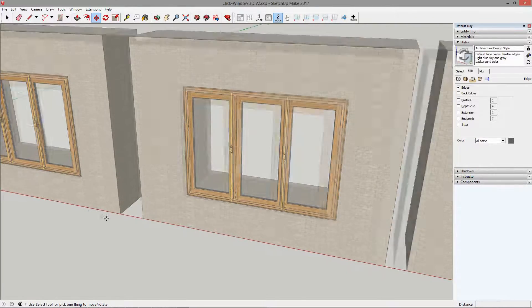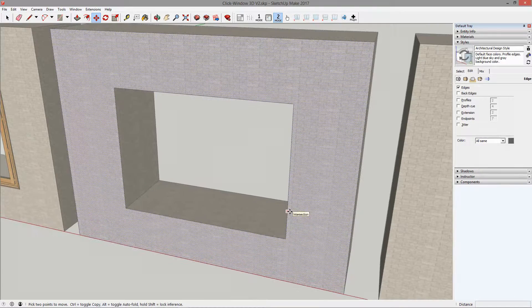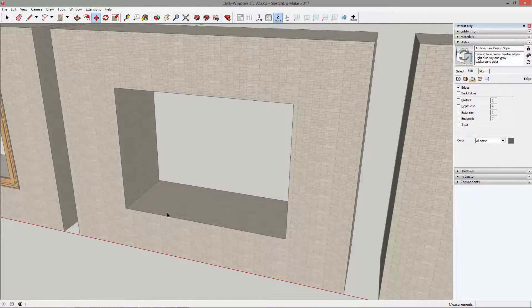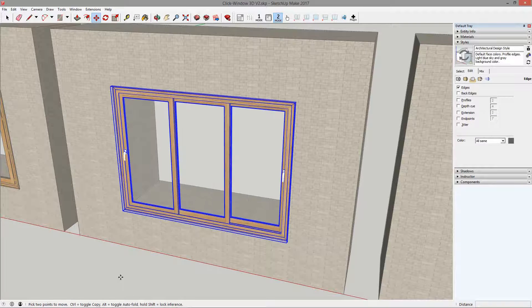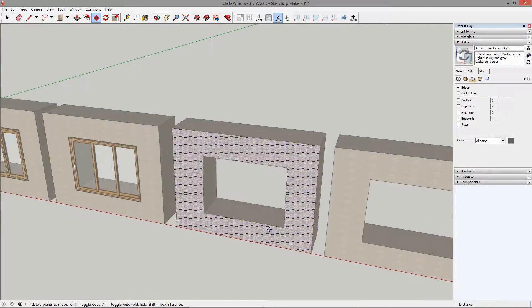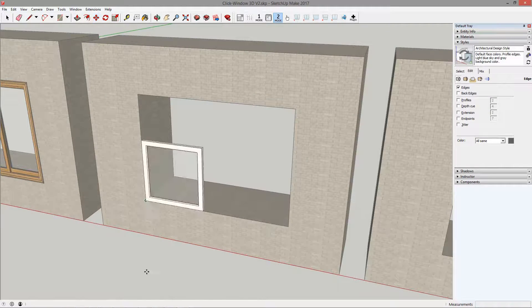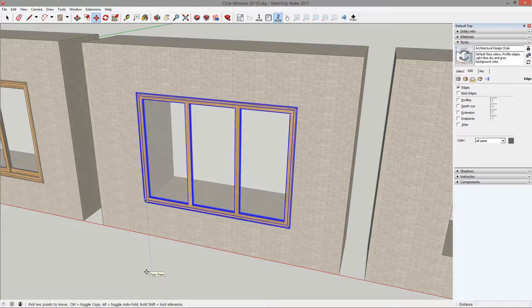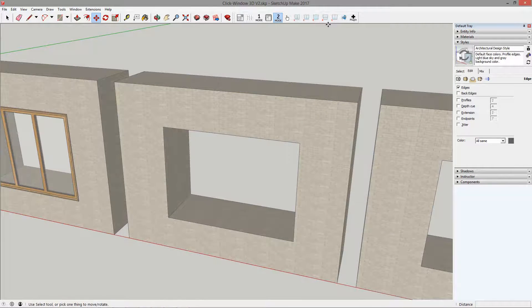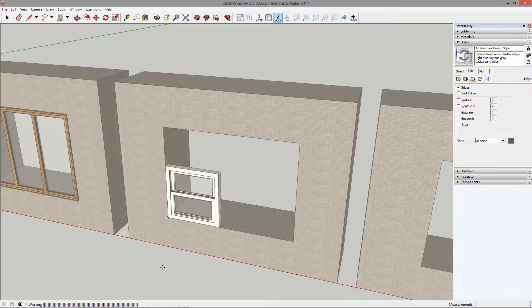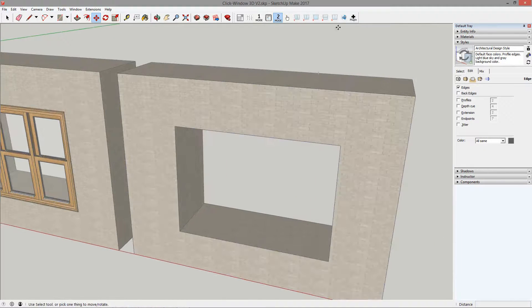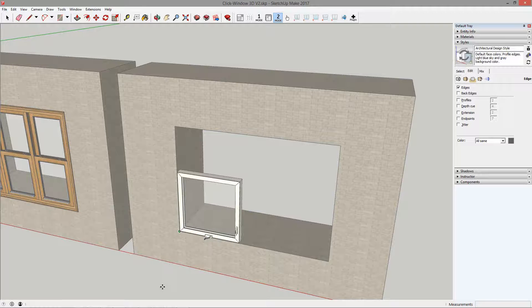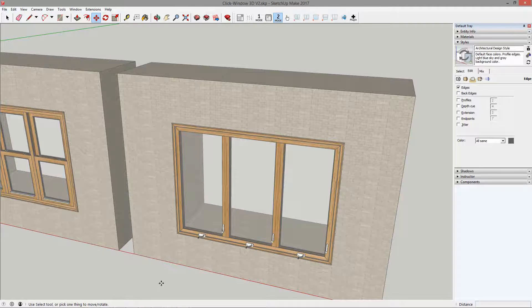Let us now try out the other window categories. The sliding window works. The panoramic window works as well. The hung window is even better. And finally the crank window.